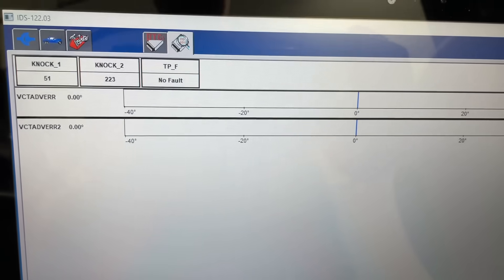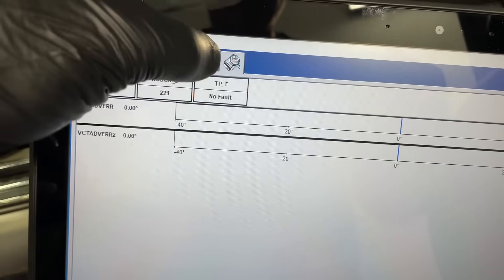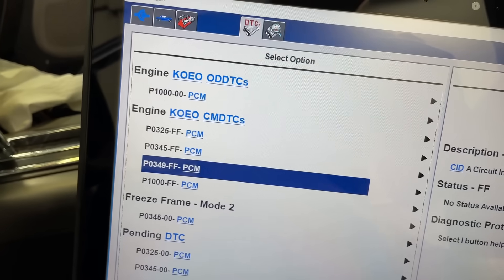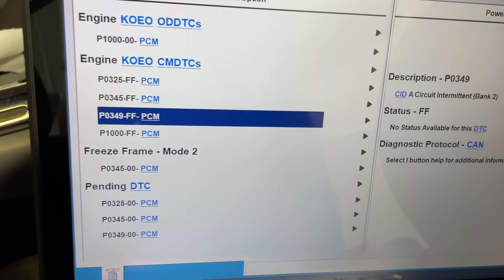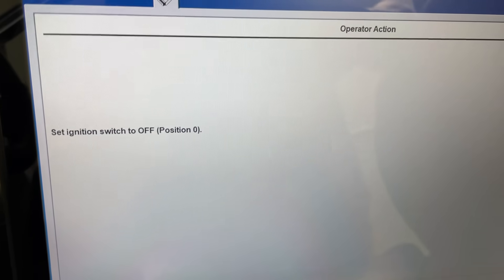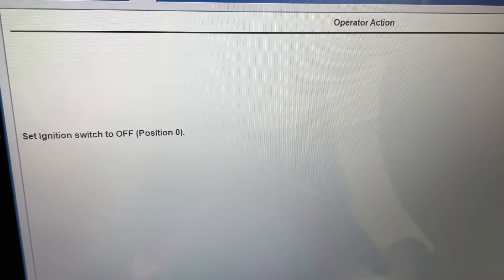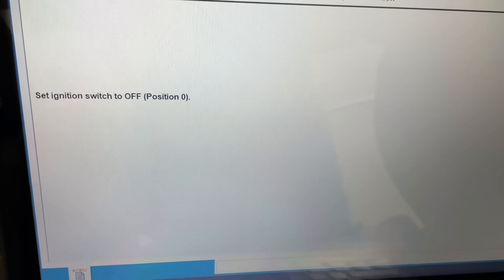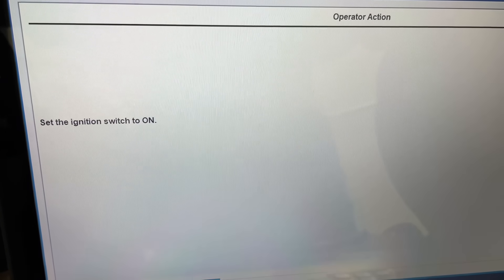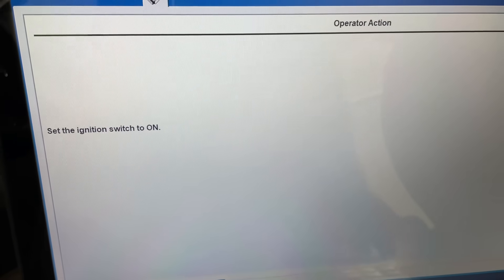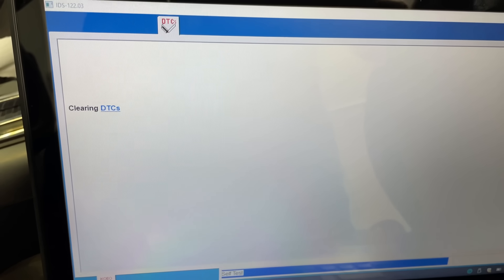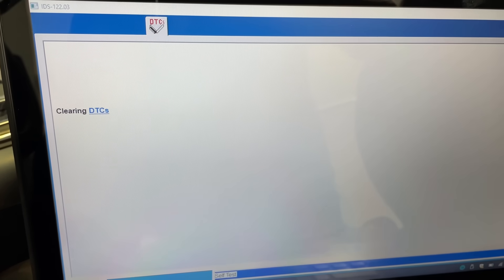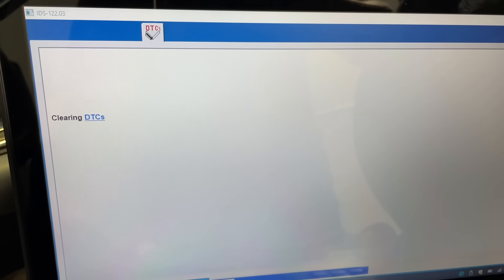Now the VCTs - there's no reading at all. They're not stuck at zero, no error, they're just not displaying data. So we're going to go in and clear codes quick and then it should start showing us live data. You need to make sure you're getting live data that's not being affected by a current code. Record the codes you have, clear them, then go from there and see if they repeat - that's good practice.